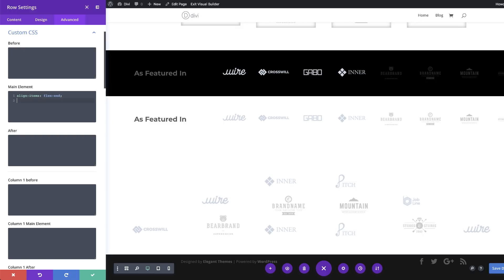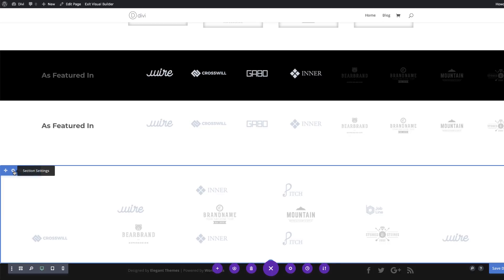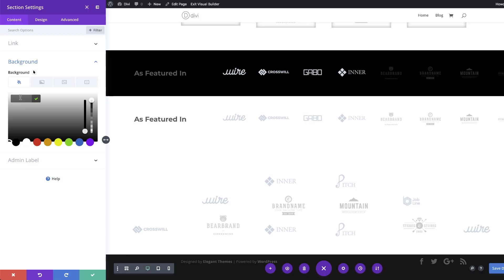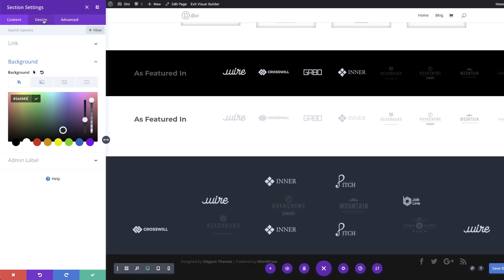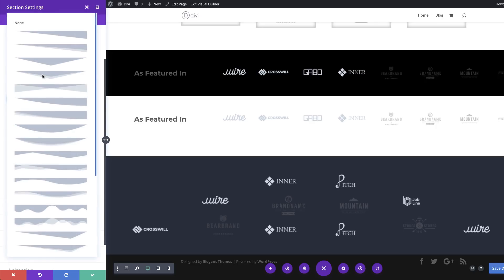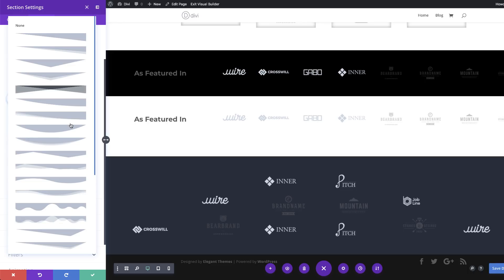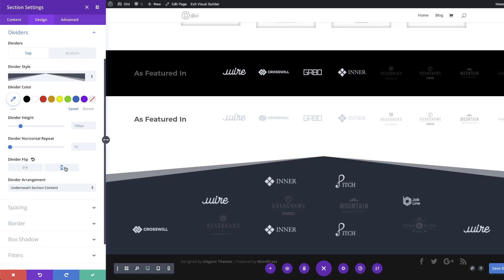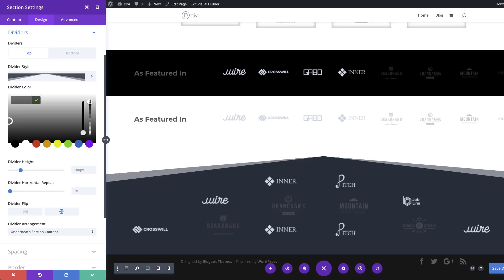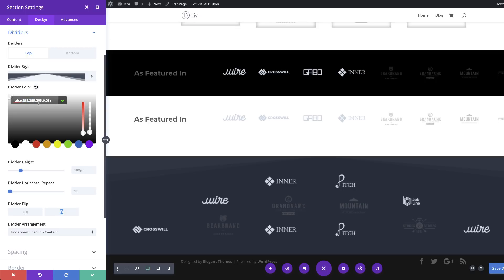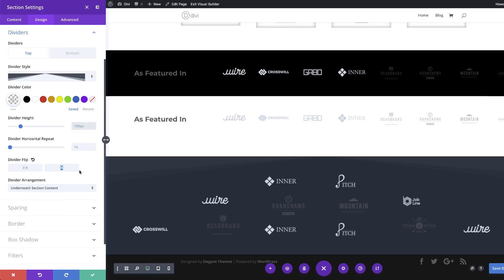Now let's stylize this section. Save, then click the gear icon on the section settings. First add a background — click the plus button and paste the background color. Next choose a section divider — click design, dividers, and set a top divider. Choose the divider style, then flip it by clicking the flip option. Add the divider color — click the eyedropper tool, use an RGBA value by dragging the slider down to get the brackets, and paste the color within the brackets. Set the divider height to 13VW. Finally come over here to spacing and add a custom padding of zero to both top and bottom.